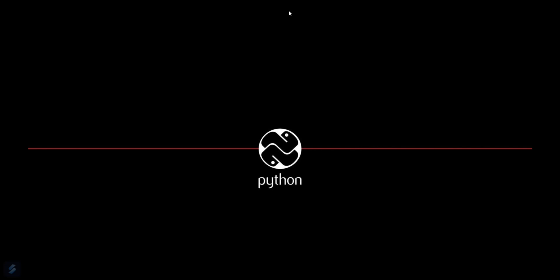Hey guys, welcome to the new video. Today we're going to see how you can create your first project using Django in Python.